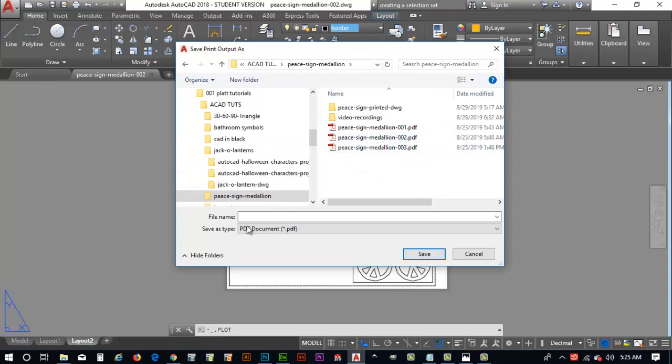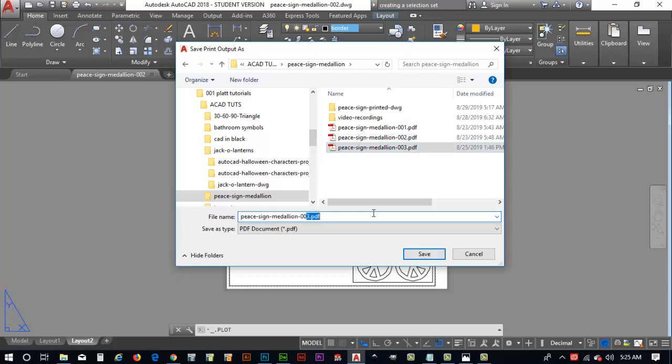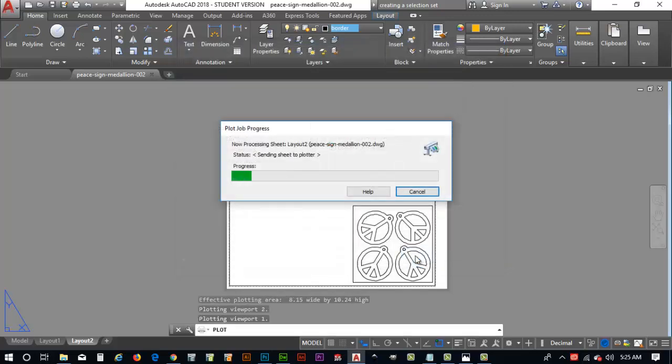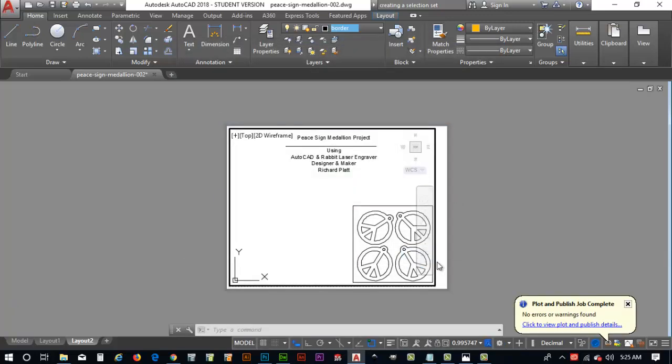Now, we'll hit OK. Now, it's going to come up and ask us for a name. And I'm going to put this in the correct folder. Peace sign medallion project. And I'm going to go ahead and say, in this case, peace sign medallion. And I'm going to give mine a version four. So, that way I've got four versions of it. So, I'm going to go ahead and hit save. And so, it writes the file out to a PDF file.